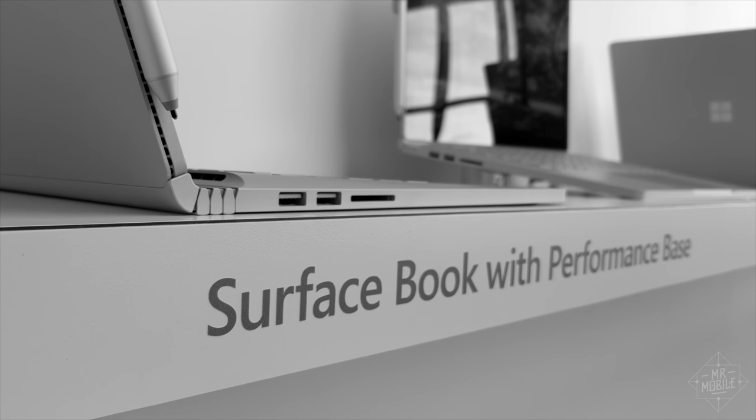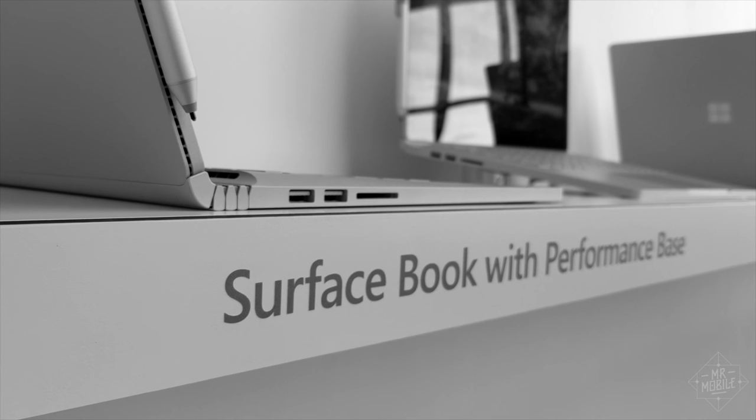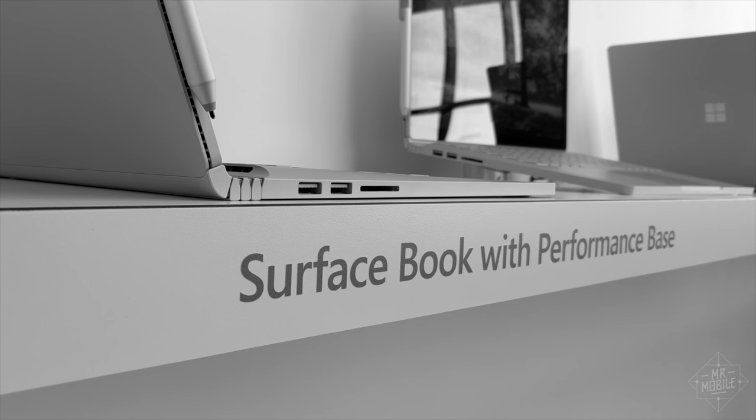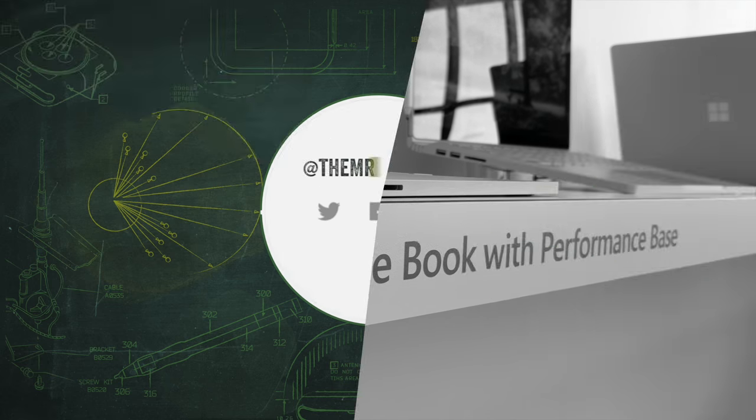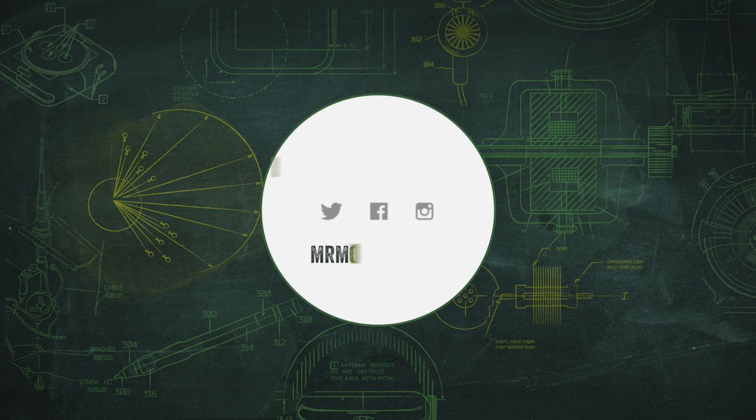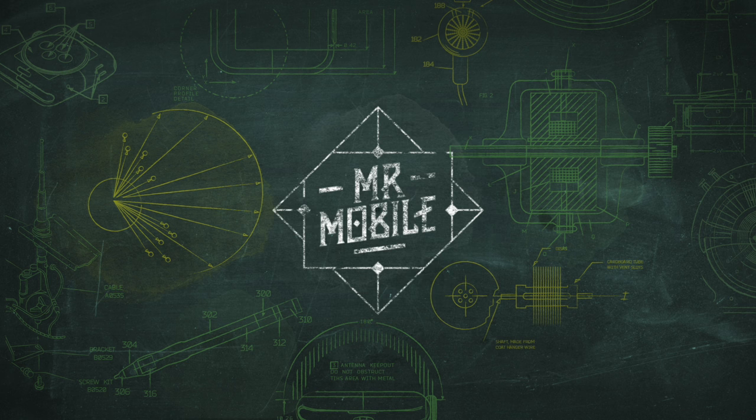And if it's on YouTube, subscribe so you don't miss more mobile tech media from Mr. Mobile. Until next time, thanks for watching, and stay mobile my friends.